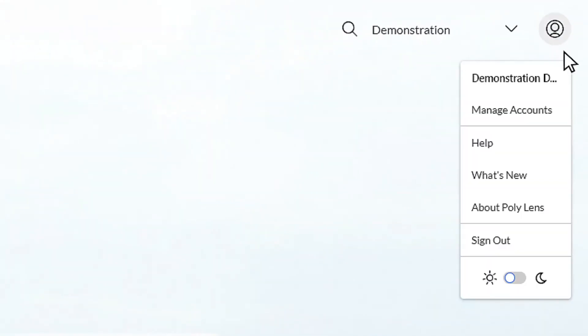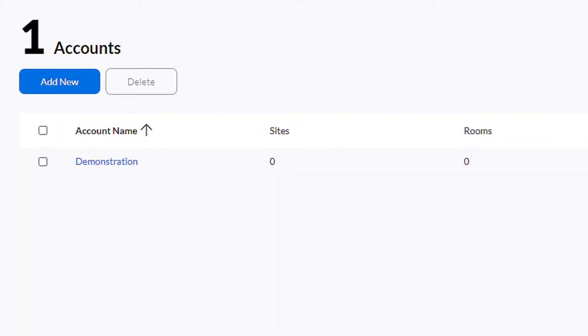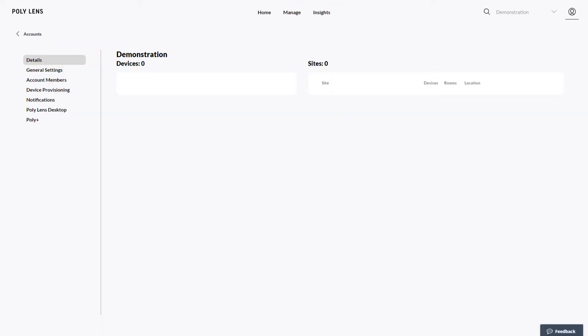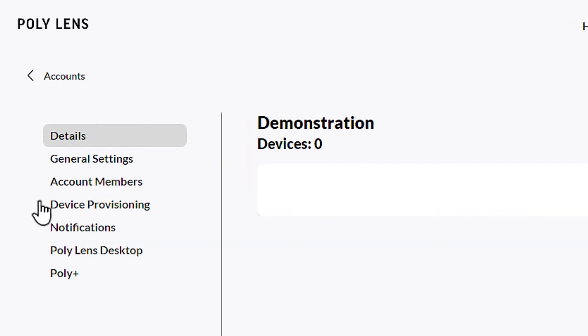admin menu. Select an account from the list that you would like to onboard the device onto. Select Device Provisioning from the sidebar.